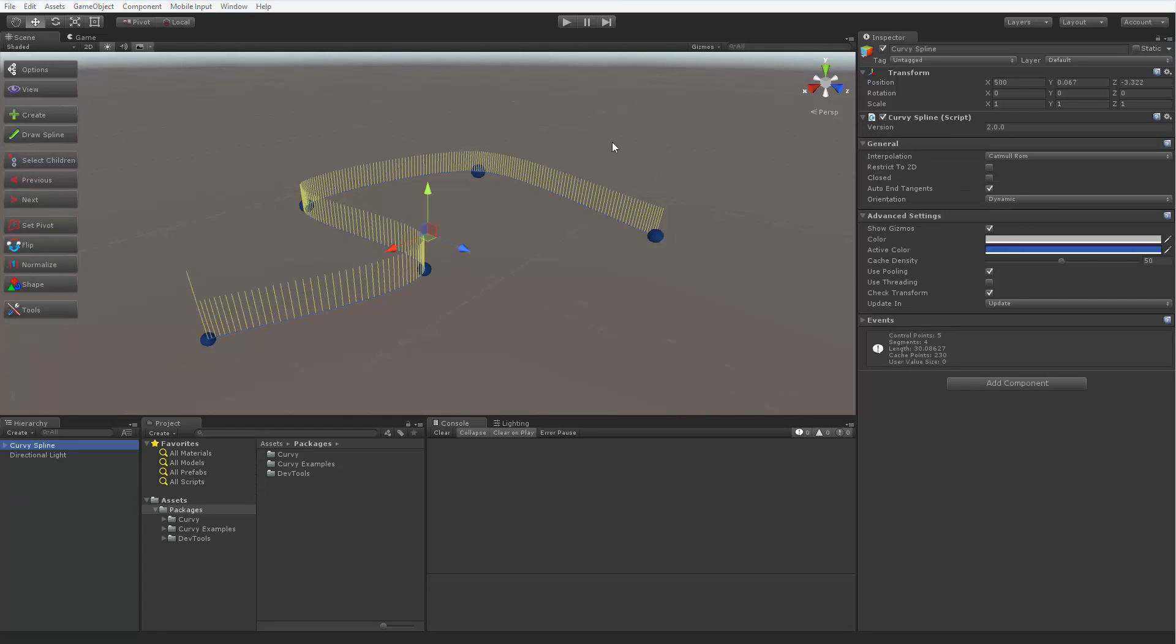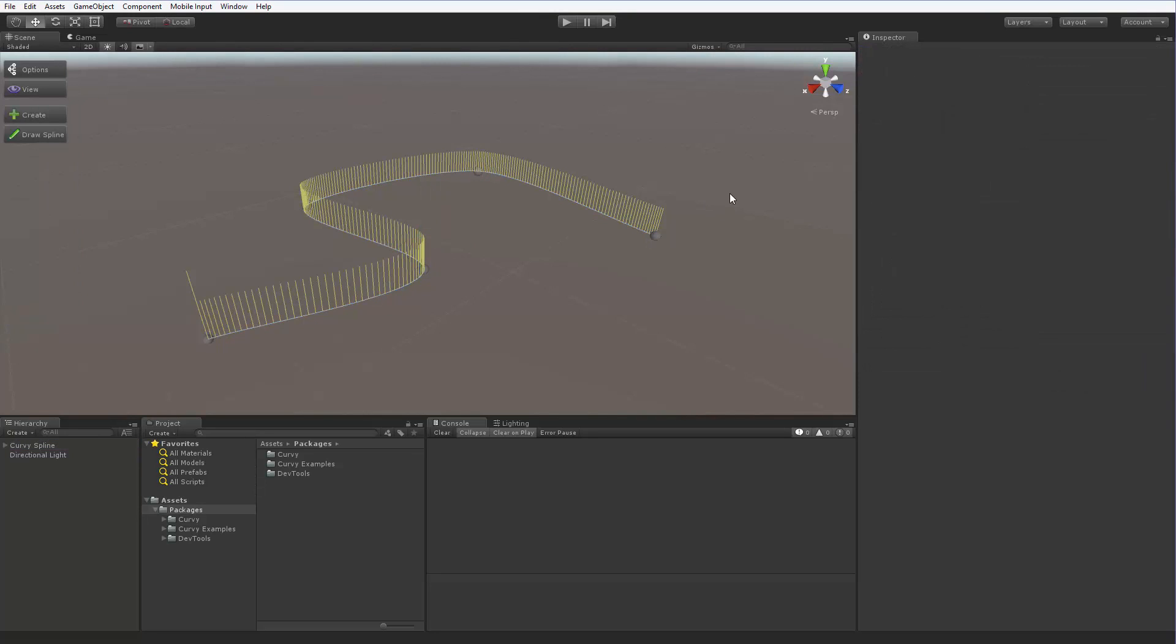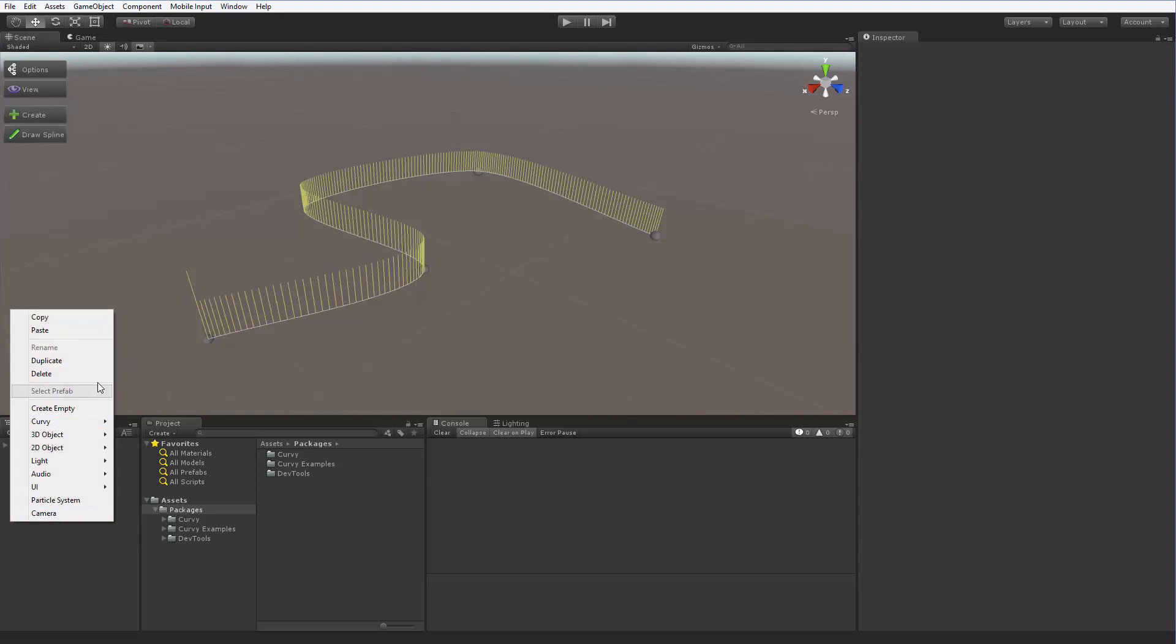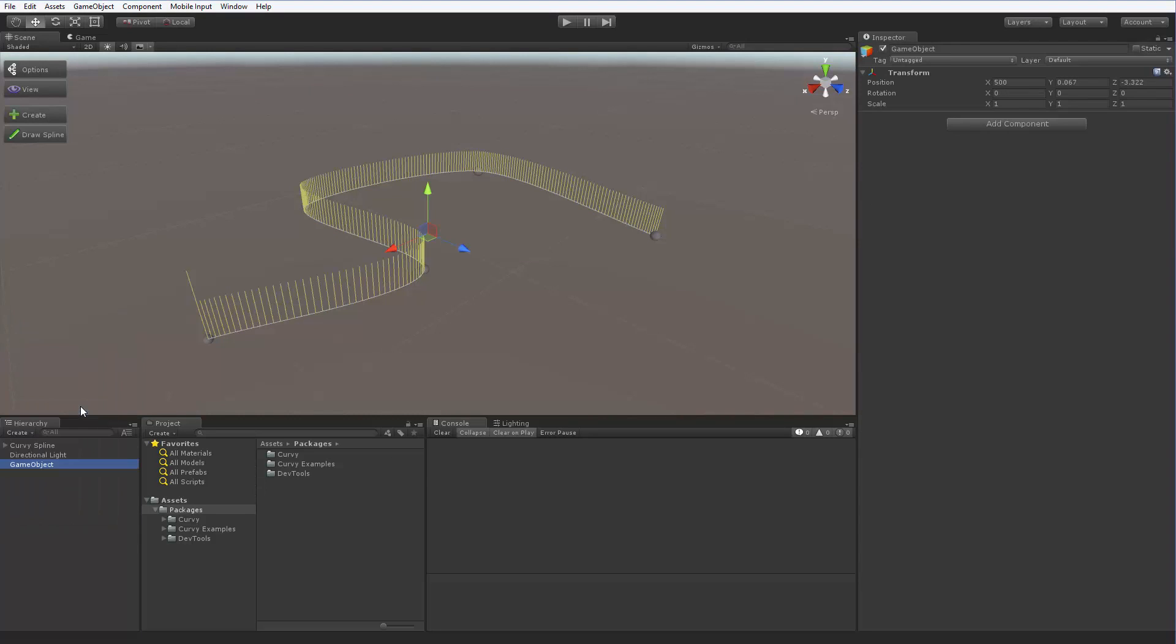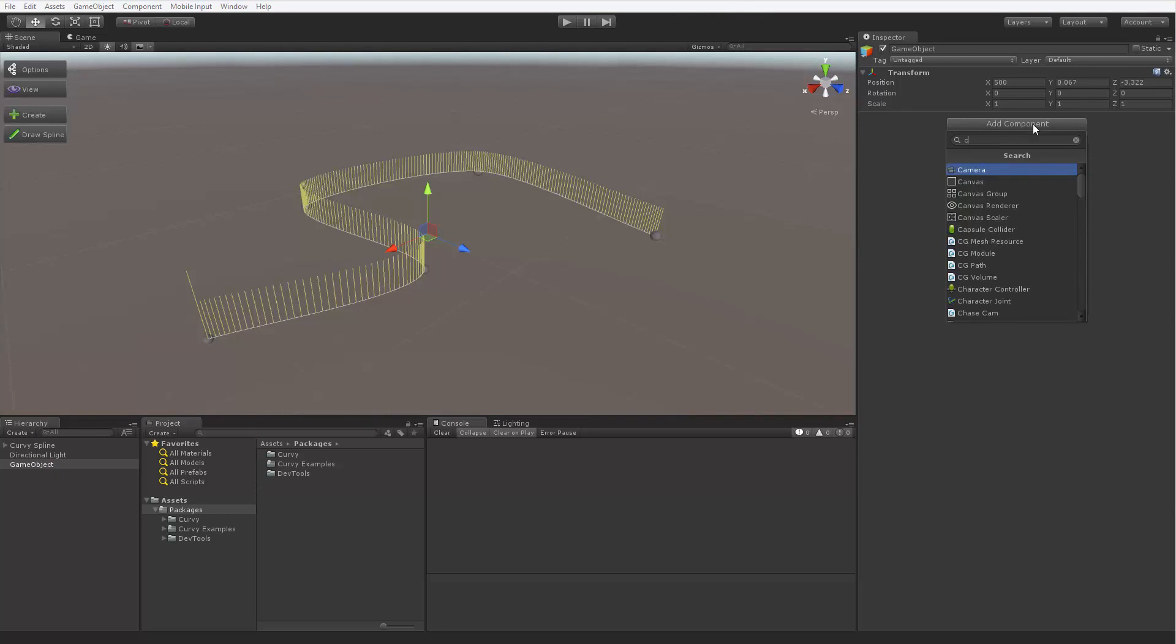So we have two simple tasks: creating a spline object and creating a set of control points under it. You can create a spline object in a number of ways. For example, you can simply create an empty game object and then attach a spline component to it using the standard add component menu, like you see here.